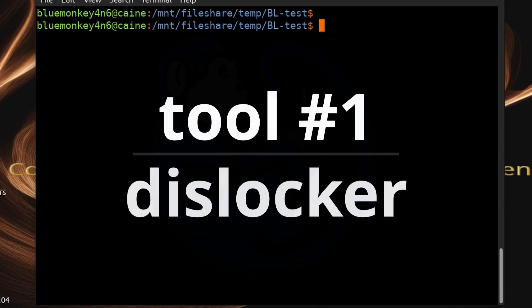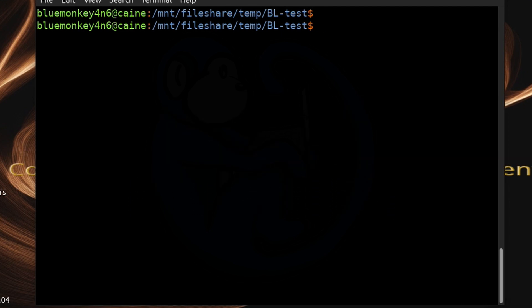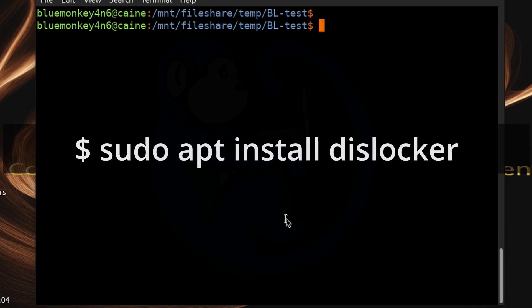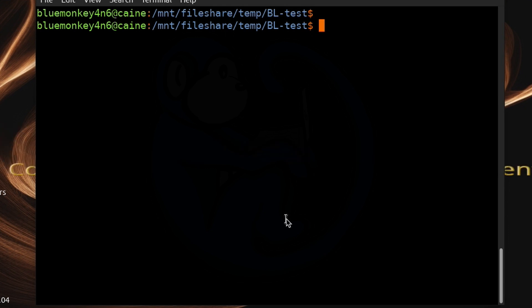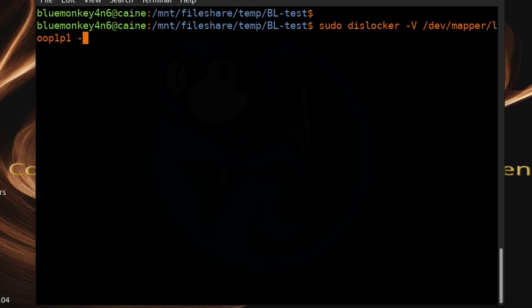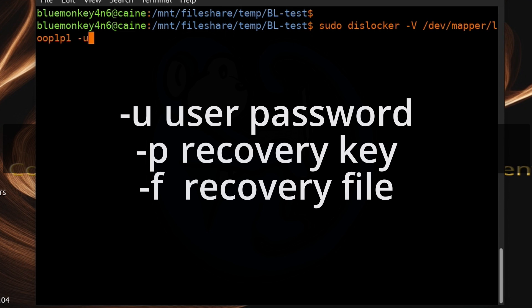The first tool we're going to use is DisLocker, which comes pre-installed with Cane14. If it doesn't come with your OS, install it with: sudo apt install dislocker. With DisLocker, you can provide the password or the recovery key saved during acquisition. The command is: sudo dislocker -V to specify the volume, then /dev/mapper/loop1p1, then -u to decrypt using the user password method. If you want to use a recovery key instead, use the -p option. To use a recovery key file, specify it with the -f option.